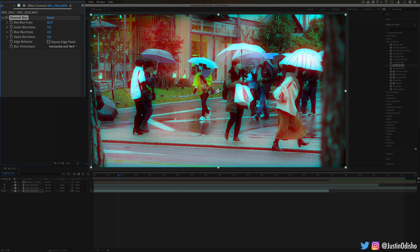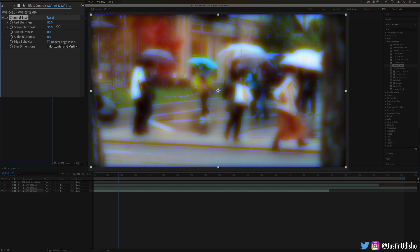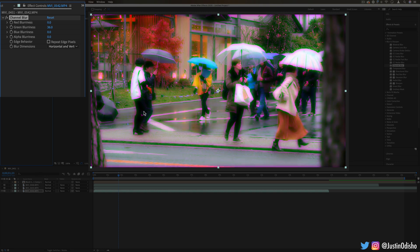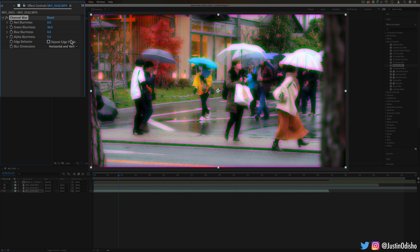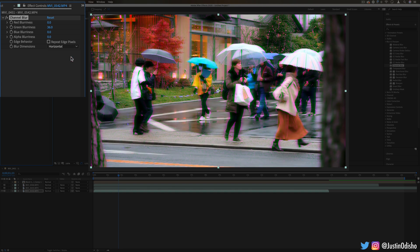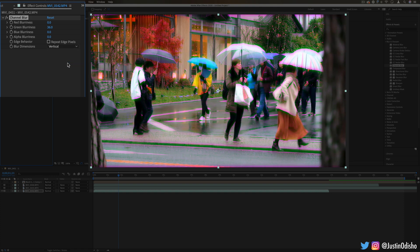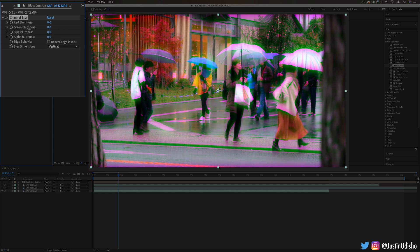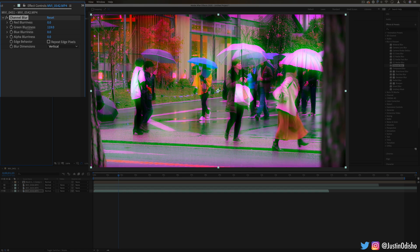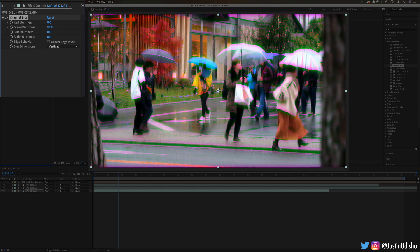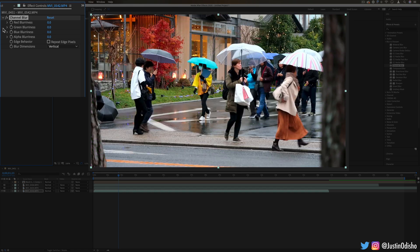You can blur each of the color channels, so this can give you color fringing happening along the edges. You have the option to do horizontal and vertical, or just horizontal, or just vertical, which can be cool. You can imagine if you keyframe things and get these cool animations going on.